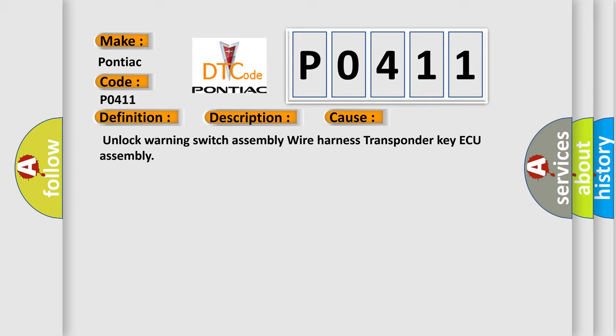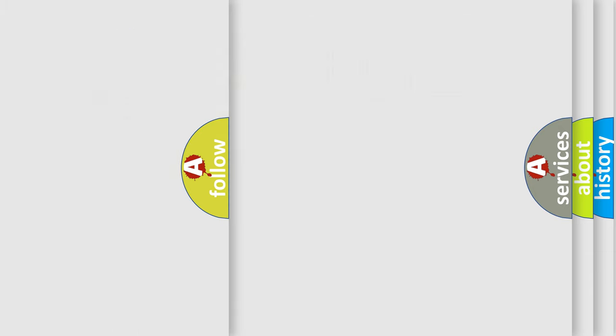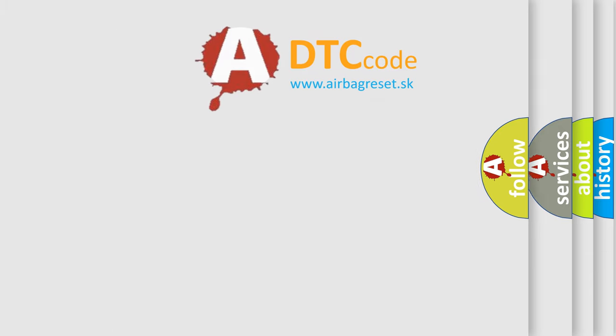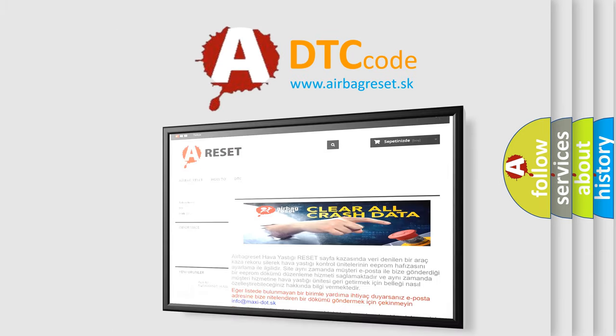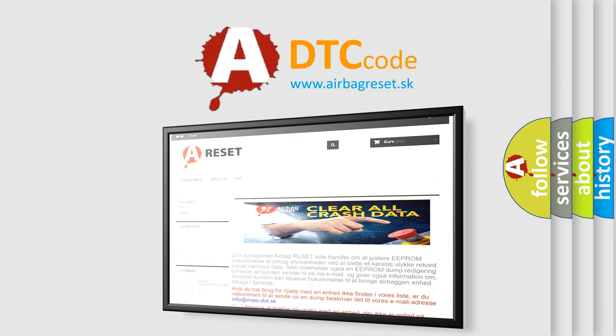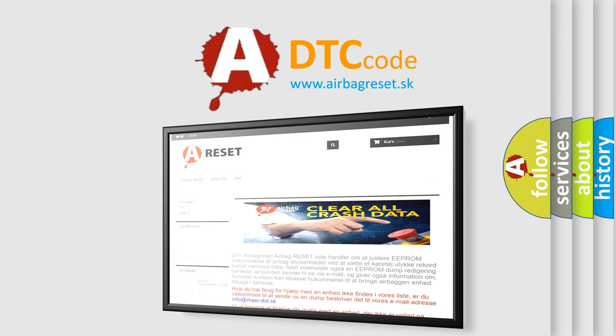The airbag reset website aims to provide information in 52 languages. Thank you for your attention and stay tuned for the next video.